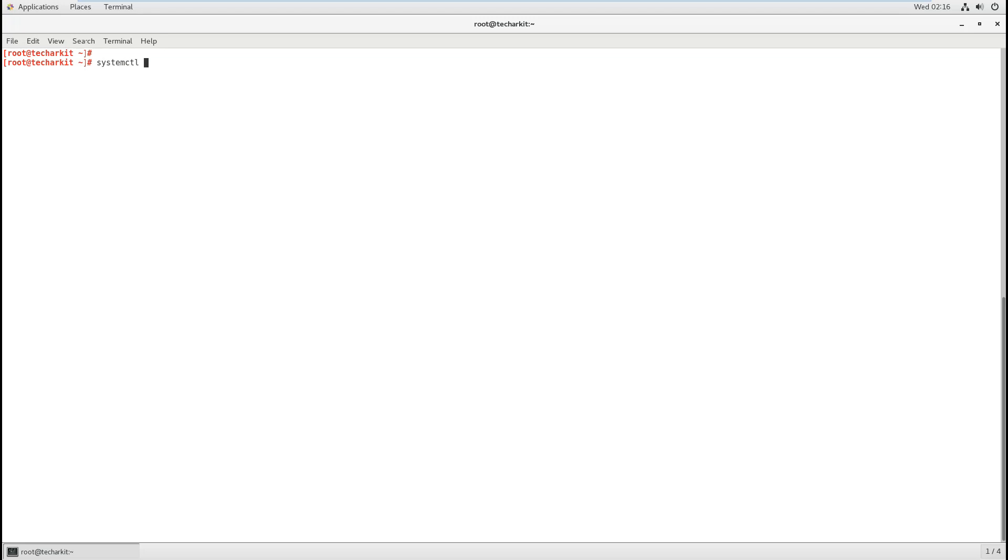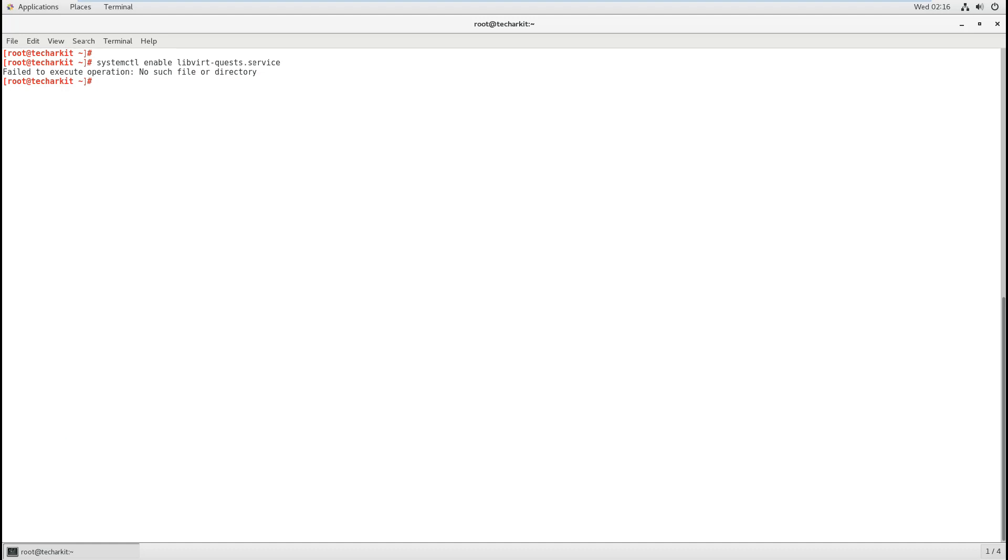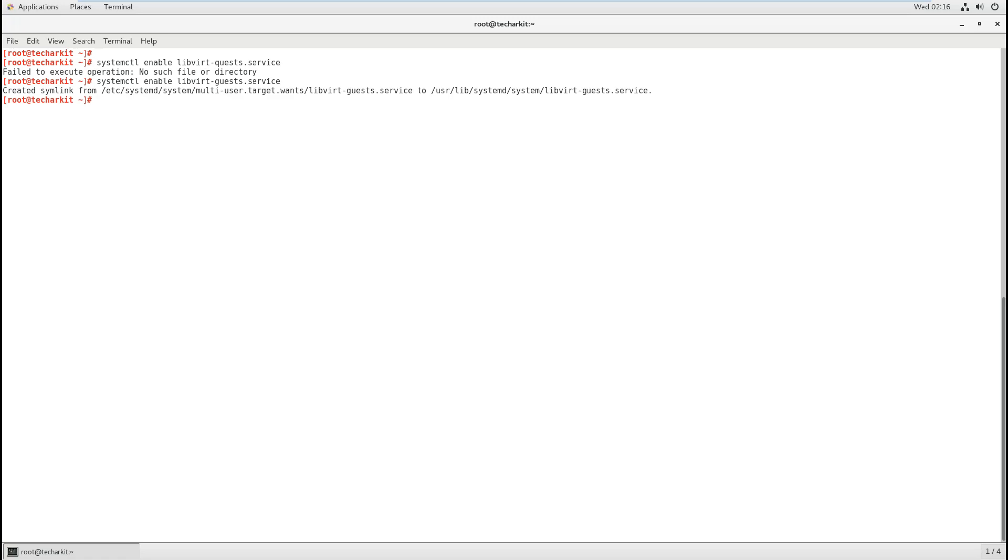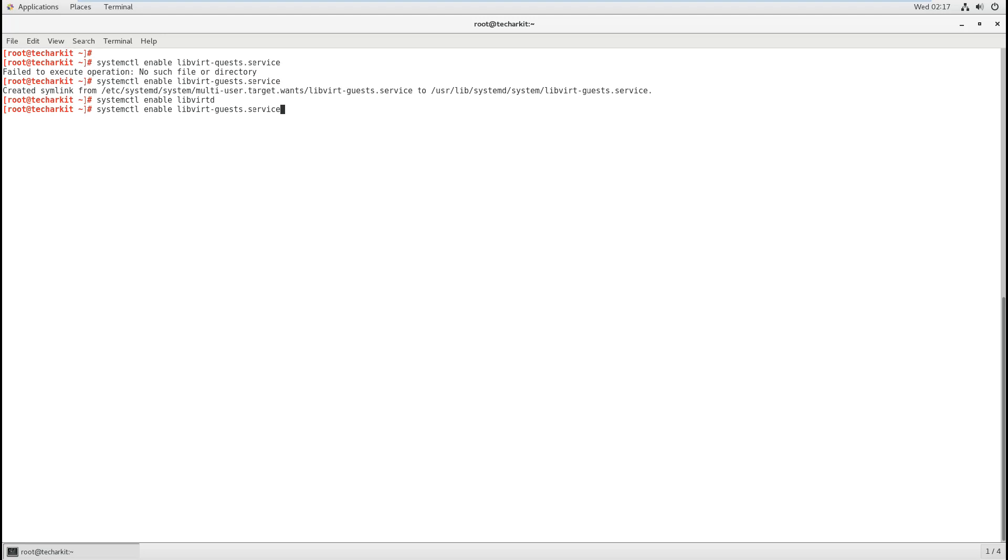These are the packages we have to install to get our virtualization environment. Let's enable and start the required services: systemctl enable libvirt-guests.service and systemctl enable libvirtd.